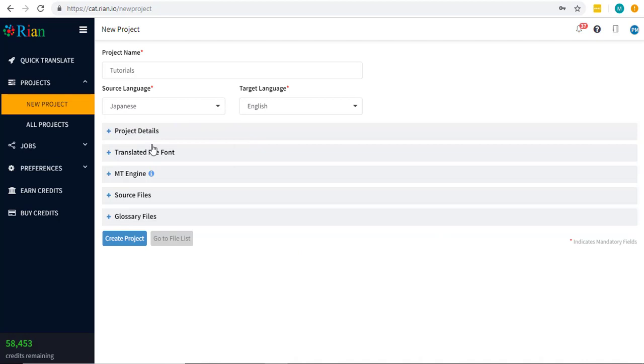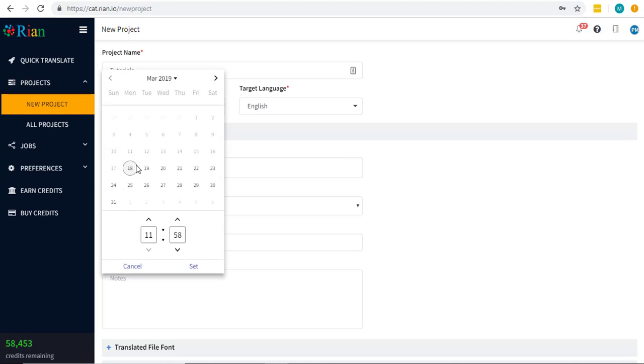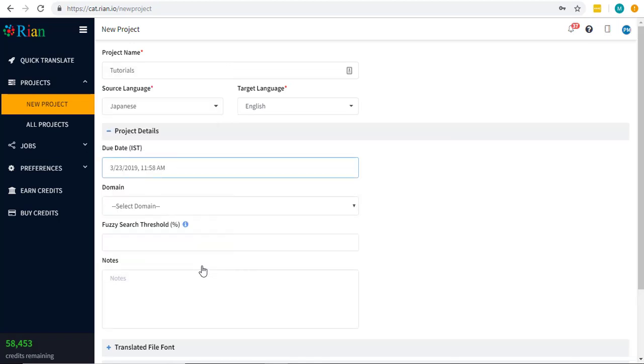Enter project details like the due date, which is not mandatory, but this helps you to keep an eye on your deadline. Also, specify the domain of your project.